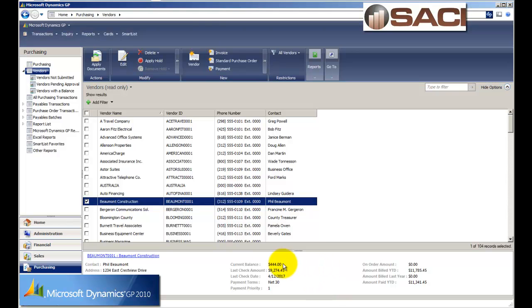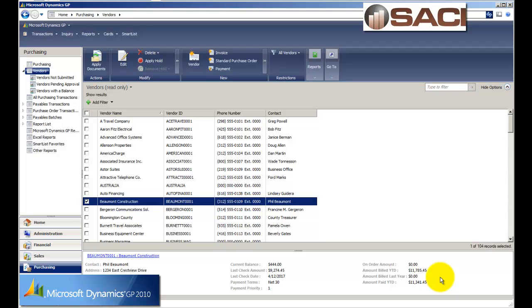For example, I can see the current balance that we owe Beaumont Construction. I see the last check date and the check amount that was issued. I see our payment terms. I see how much we've billed, how much we were billed year to date and how much we've paid year to date. Also, I can see how much is on purchase order right now.